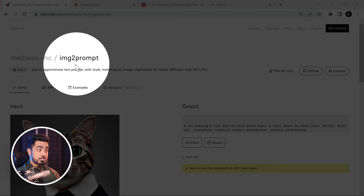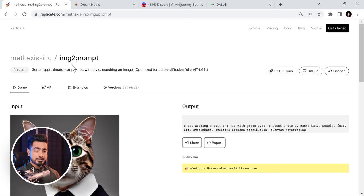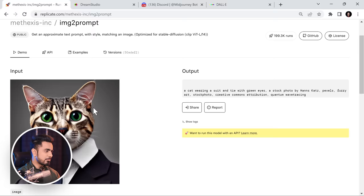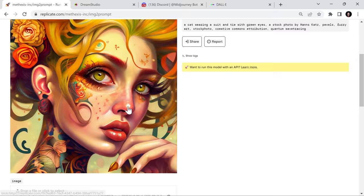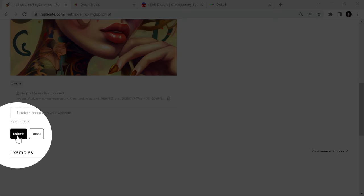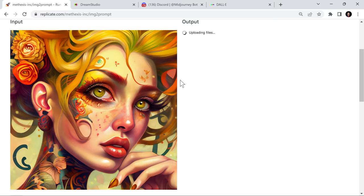All you have to do is go to the Image to Prompt website and you can upload anything you want — any art, any image, non-AI art, whatever you want. Click in here, choose whatever you want, hit open and click on submit. It's going to do a lot of AI calculation and interrogation. Let's see what it does.